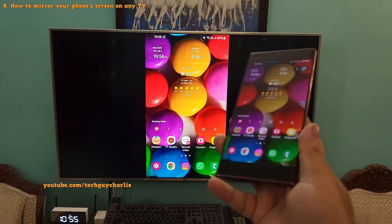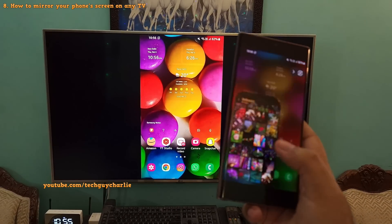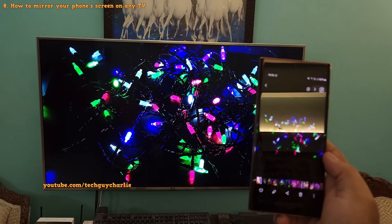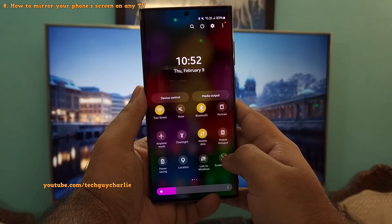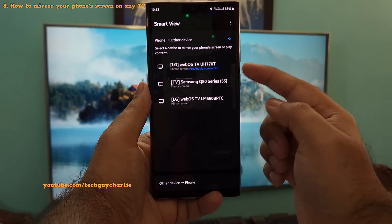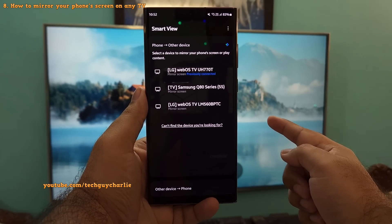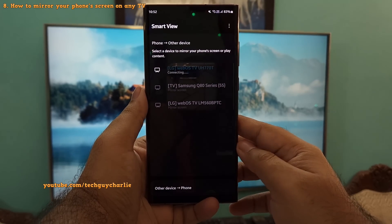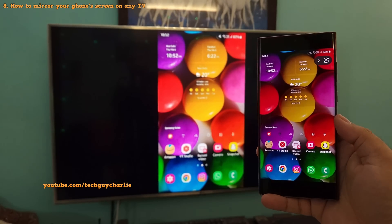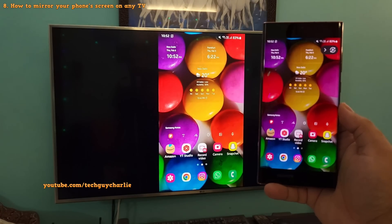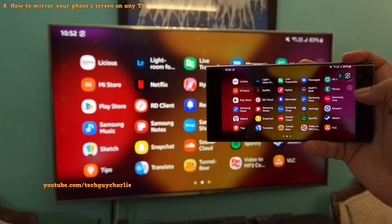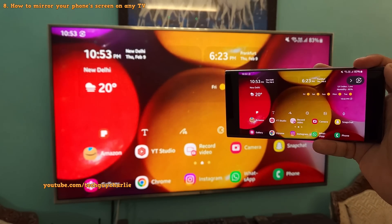Viewing your Samsung Galaxy screen on a big TV is very easy. Drop down the notification panel and tap Smart View — your TV should be listed automatically. Tap on it and it will start mirroring your phone screen to the TV. Accept any prompts, then rotate your phone and tap the rotate icon to switch to landscape mode so it fills the entire TV screen.